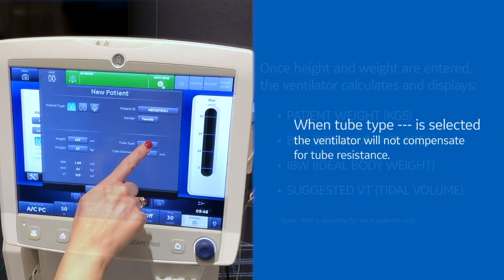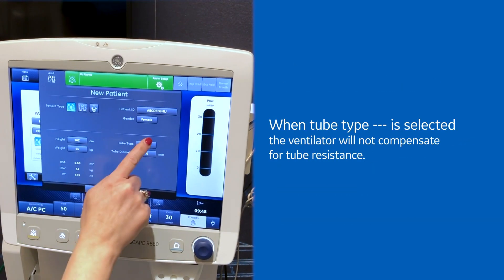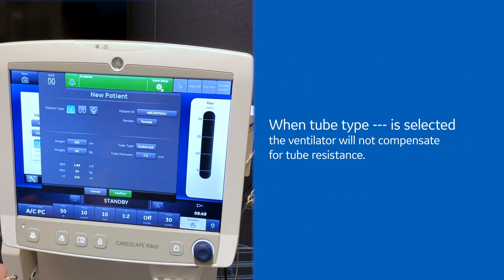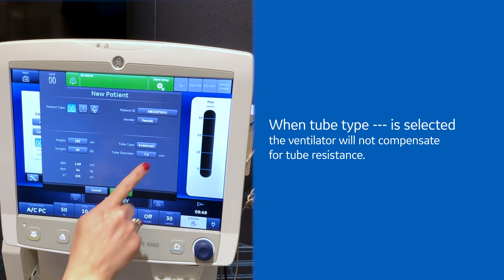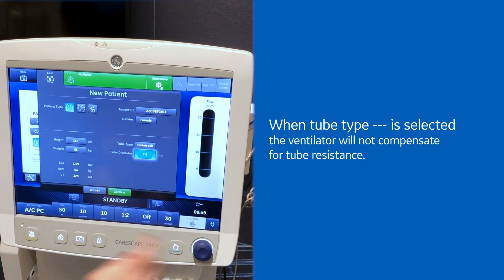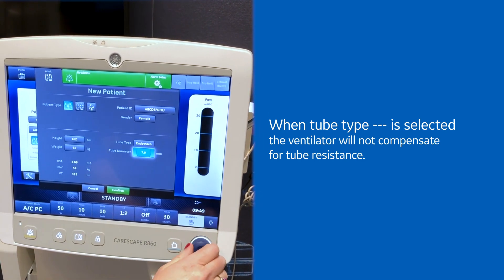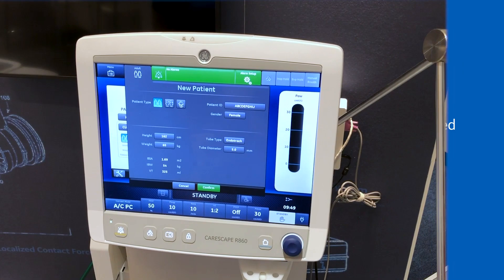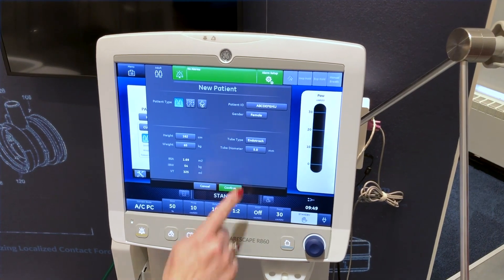Select tube type — either endotracheal or tracheal. Select tube diameter and confirm your settings.